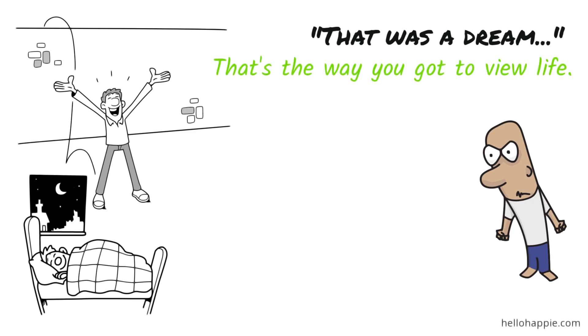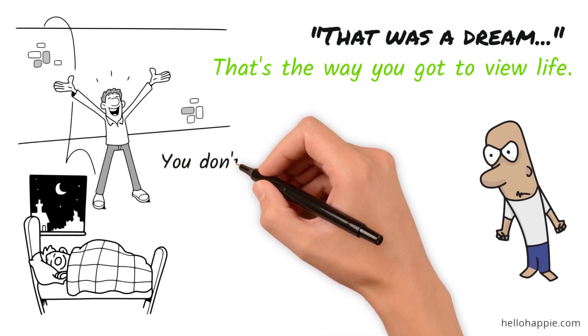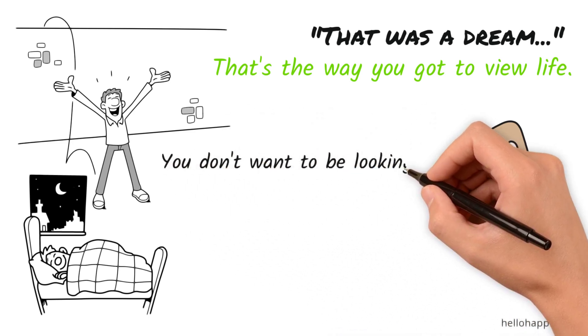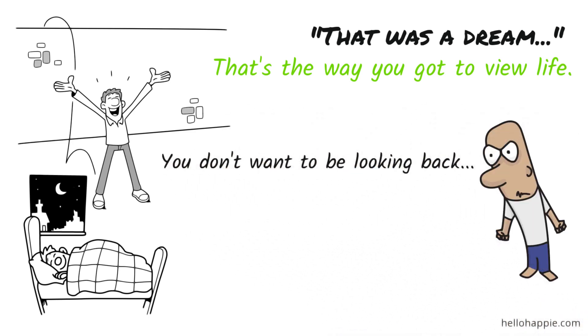Instead of it being an eight-hour dream, it's an 80-year dream or a 90-year dream. And at the end of the dream, you don't want to be looking back at all of the stuff that you wish you could still have, because you can't have it. You don't get any of that.